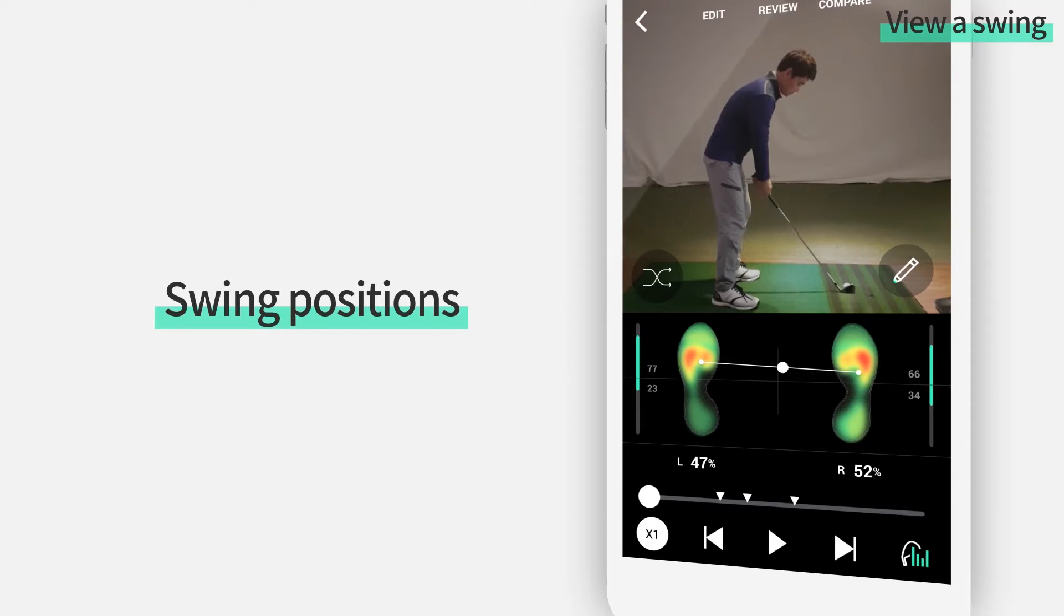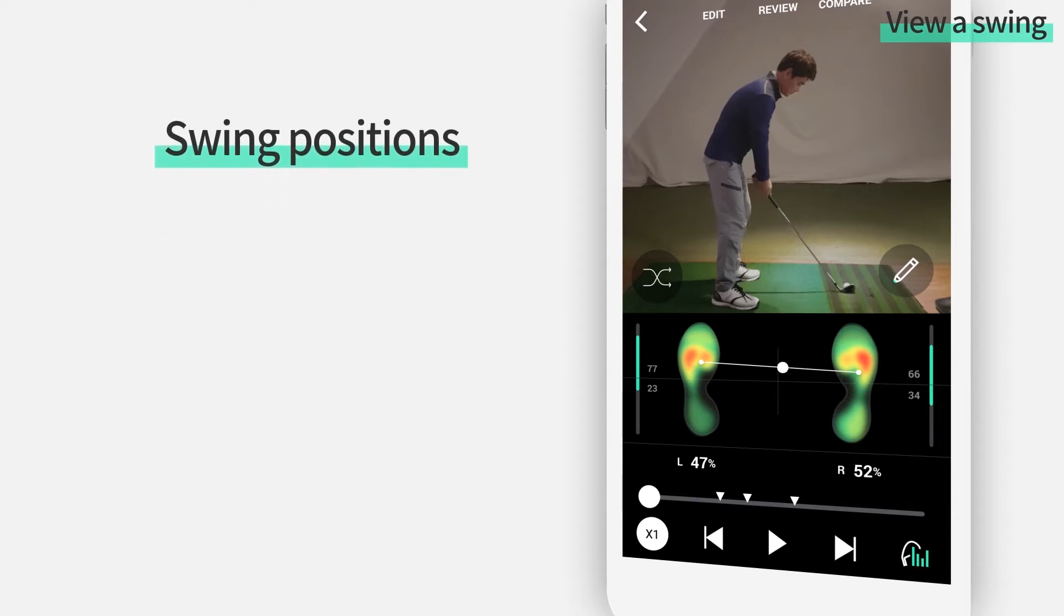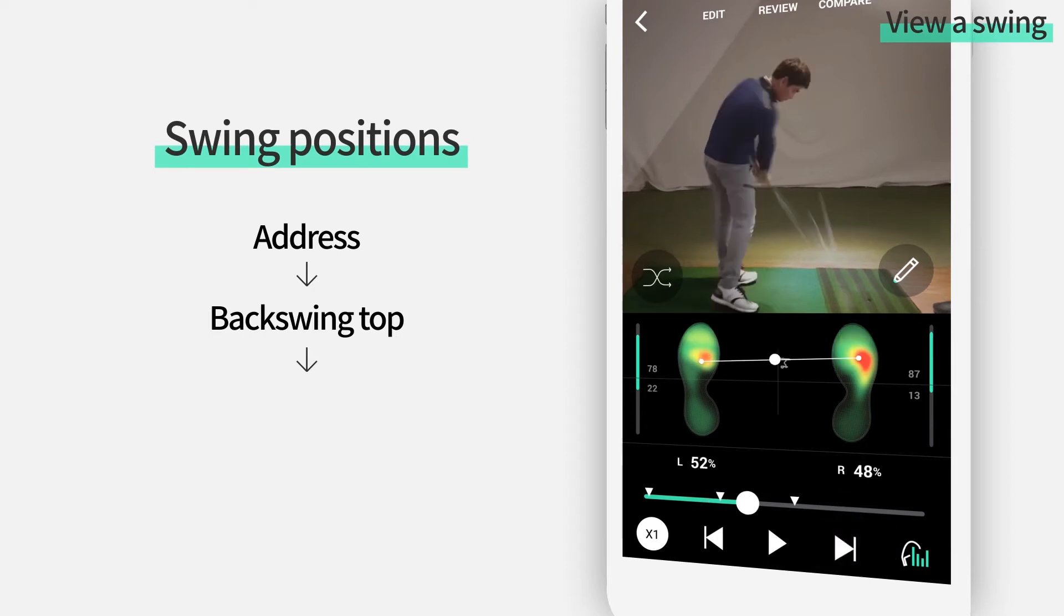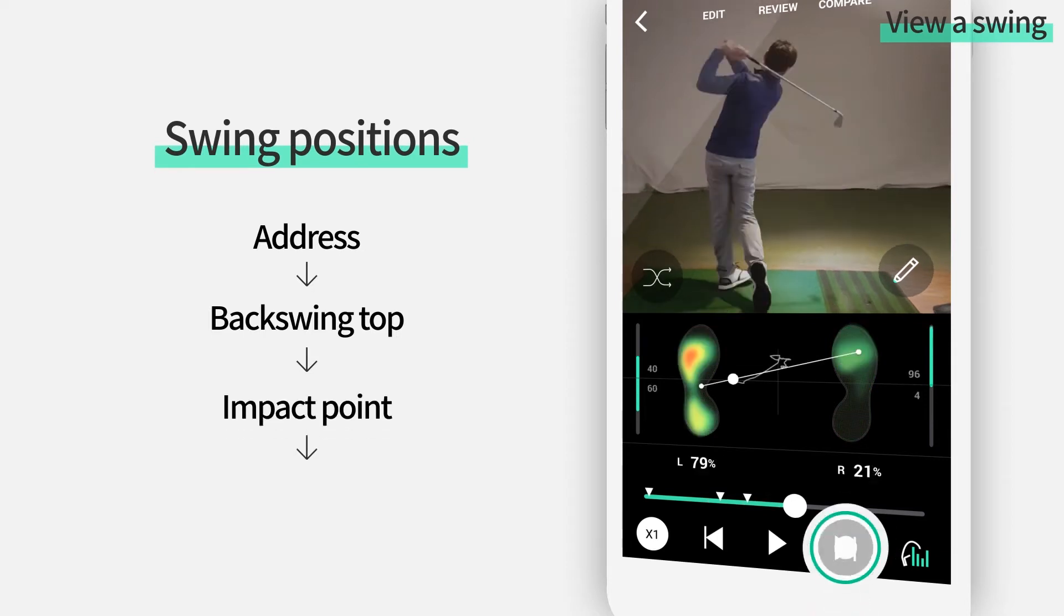If you tap on the left or right button, you can check your Address position, Back swing top position, Impact point, and Finish.